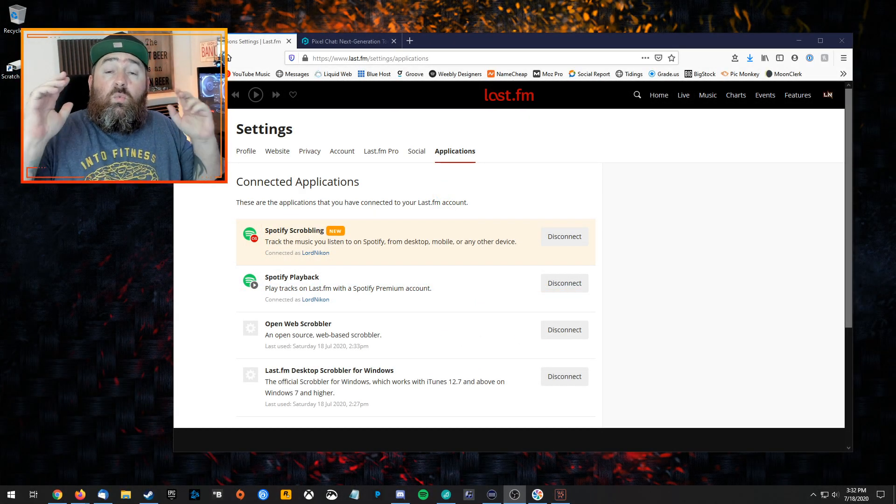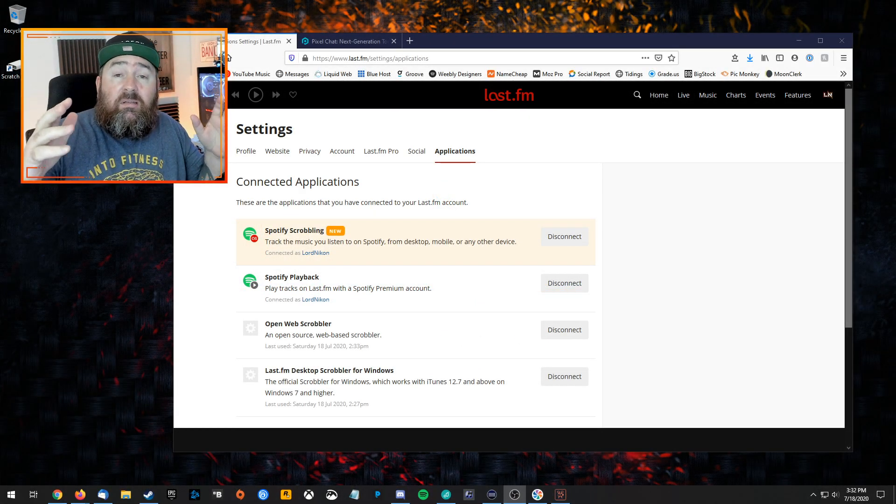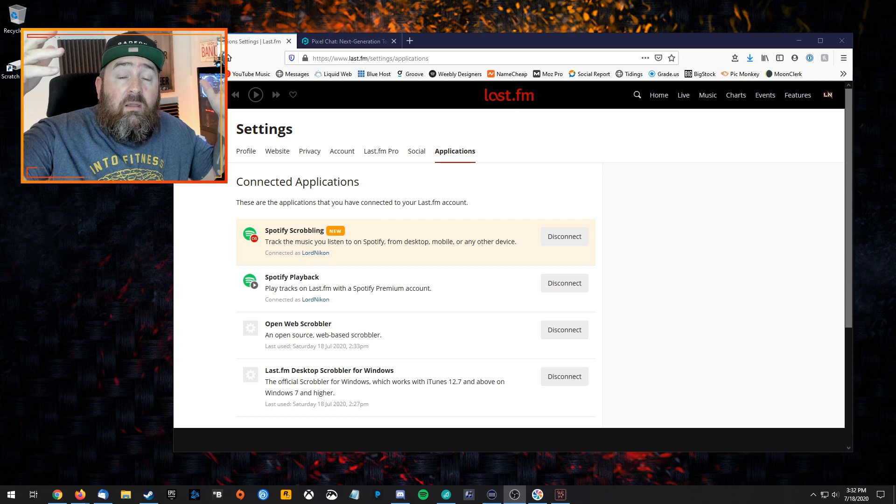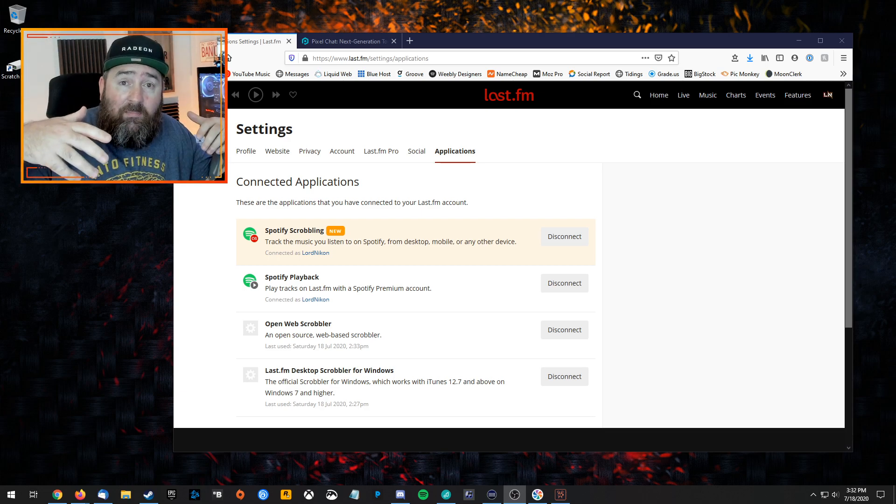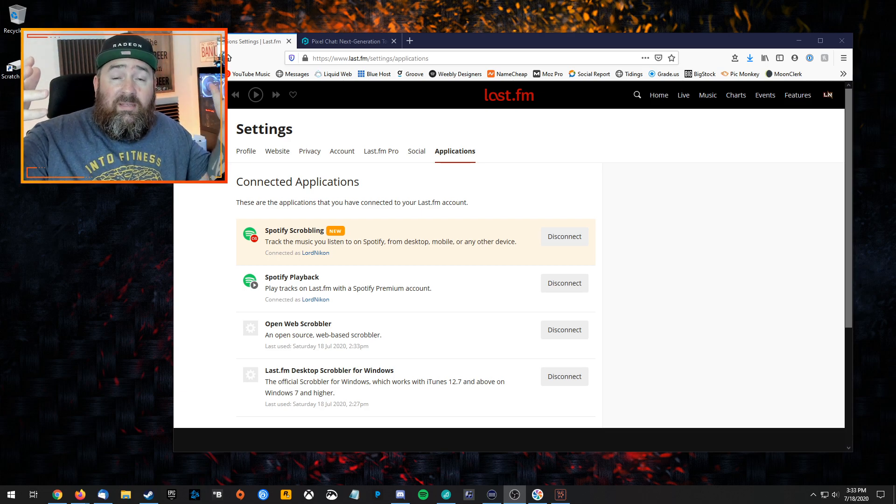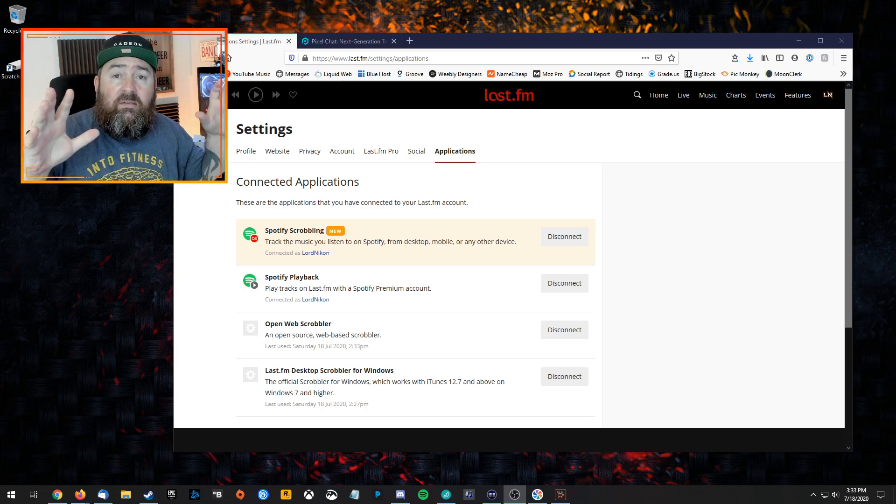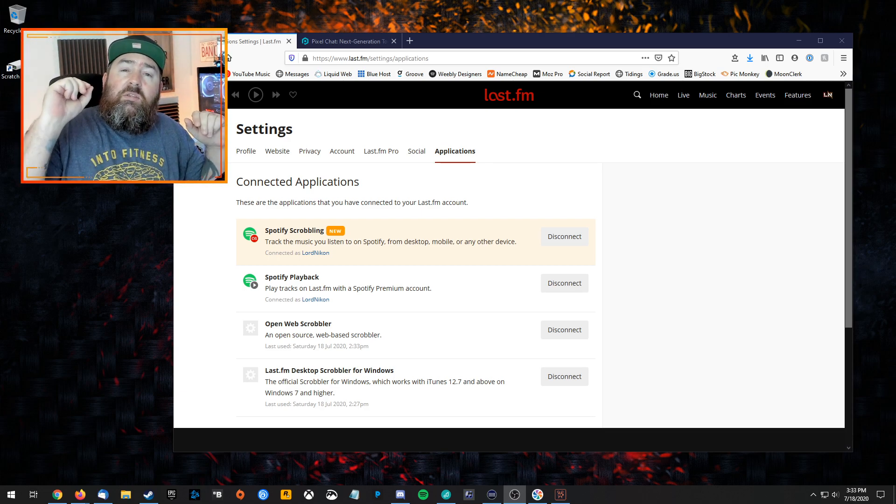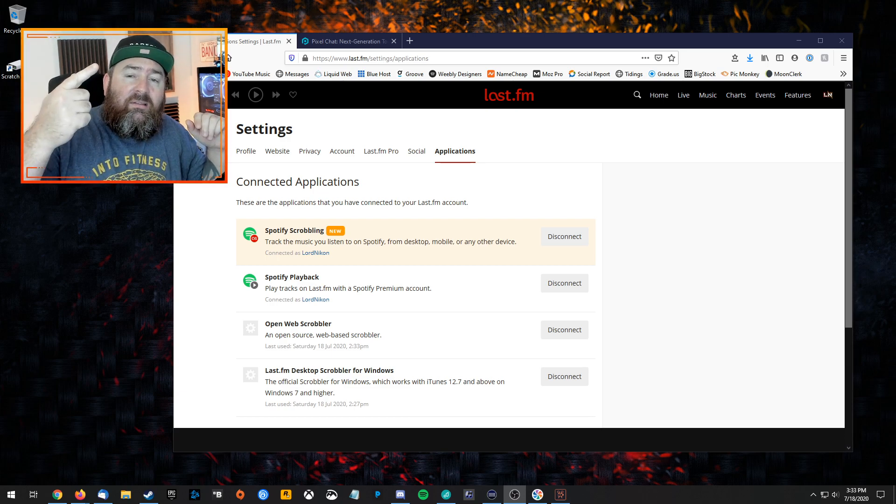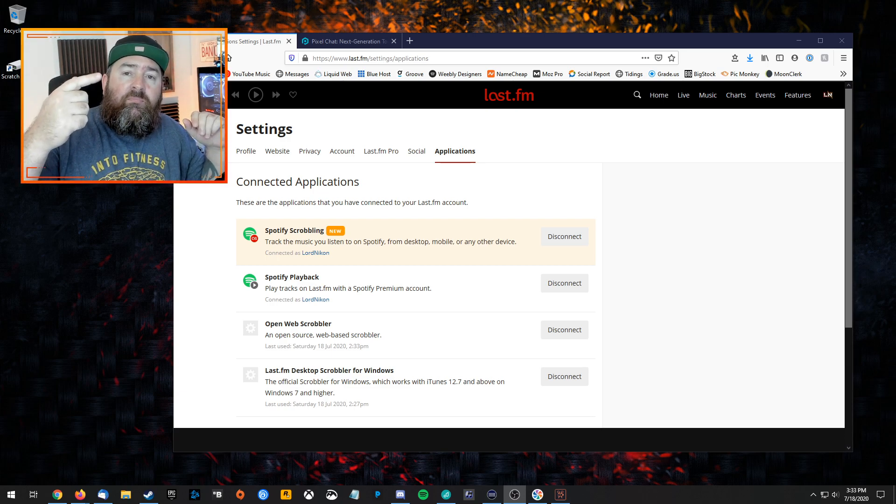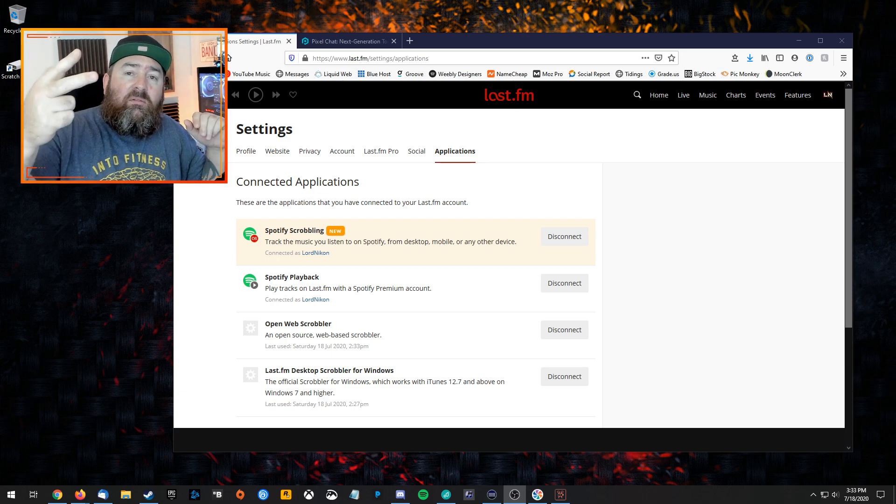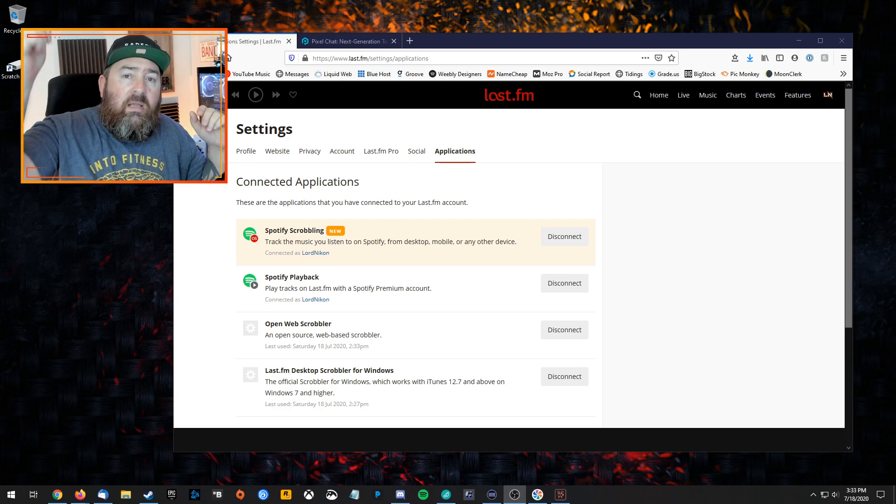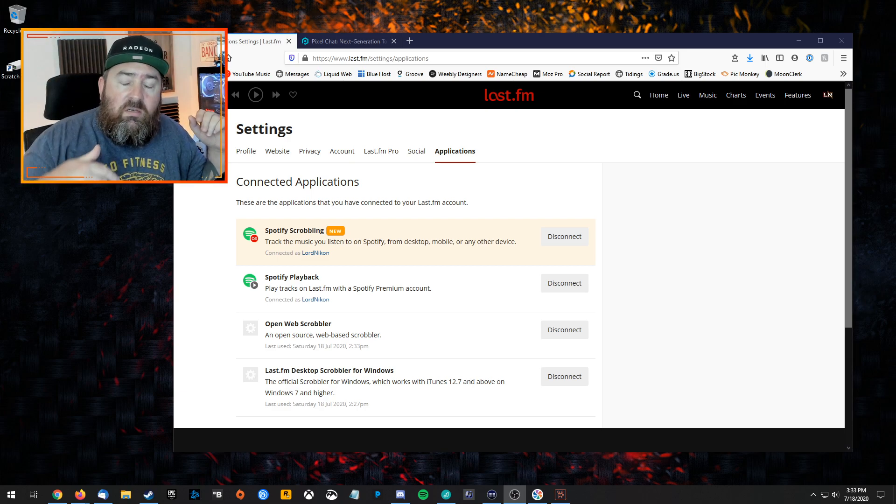All right, so what you're going to need is obviously the Spotify desktop app. Hopefully you'll download that or already have it. Then you're going to need a free account at last.fm and pixelchat.tv. Both are free—links I'll have in the description.